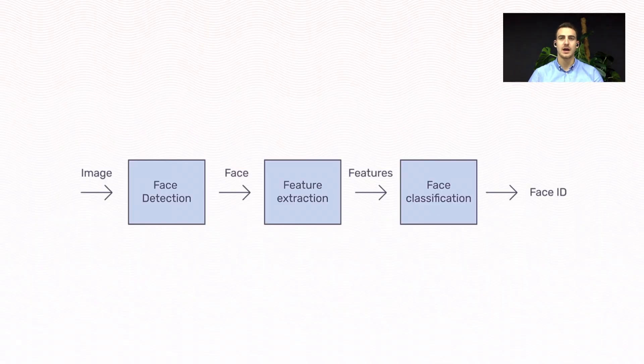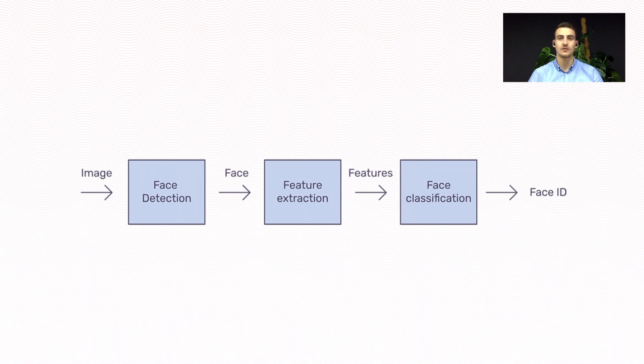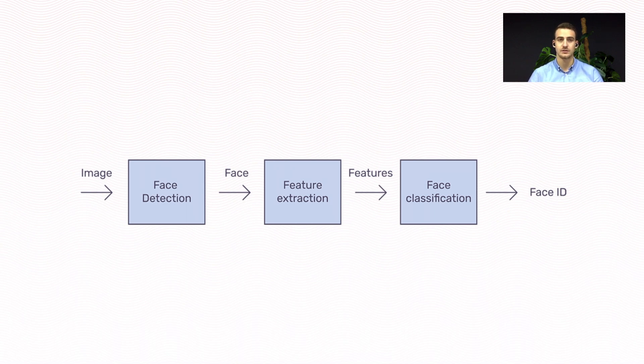Face recognition is a pipeline which consists of three parts: face detection, feature extraction, and face classification. You get an image on the input and the first step is detecting the face in the image. After detecting the face, we crop it out of the image and extract features from it. And finally, we classify the face based on those features.